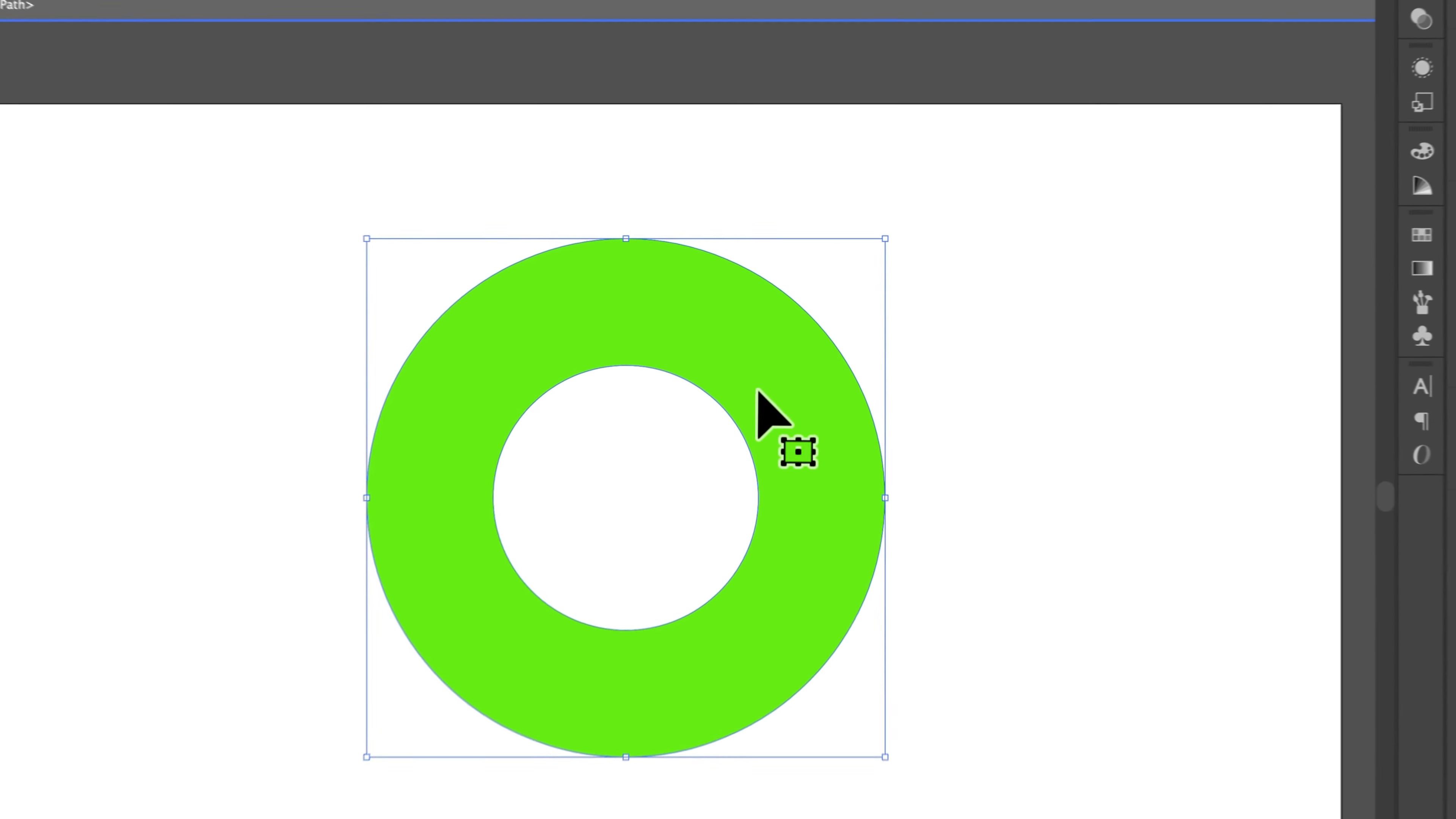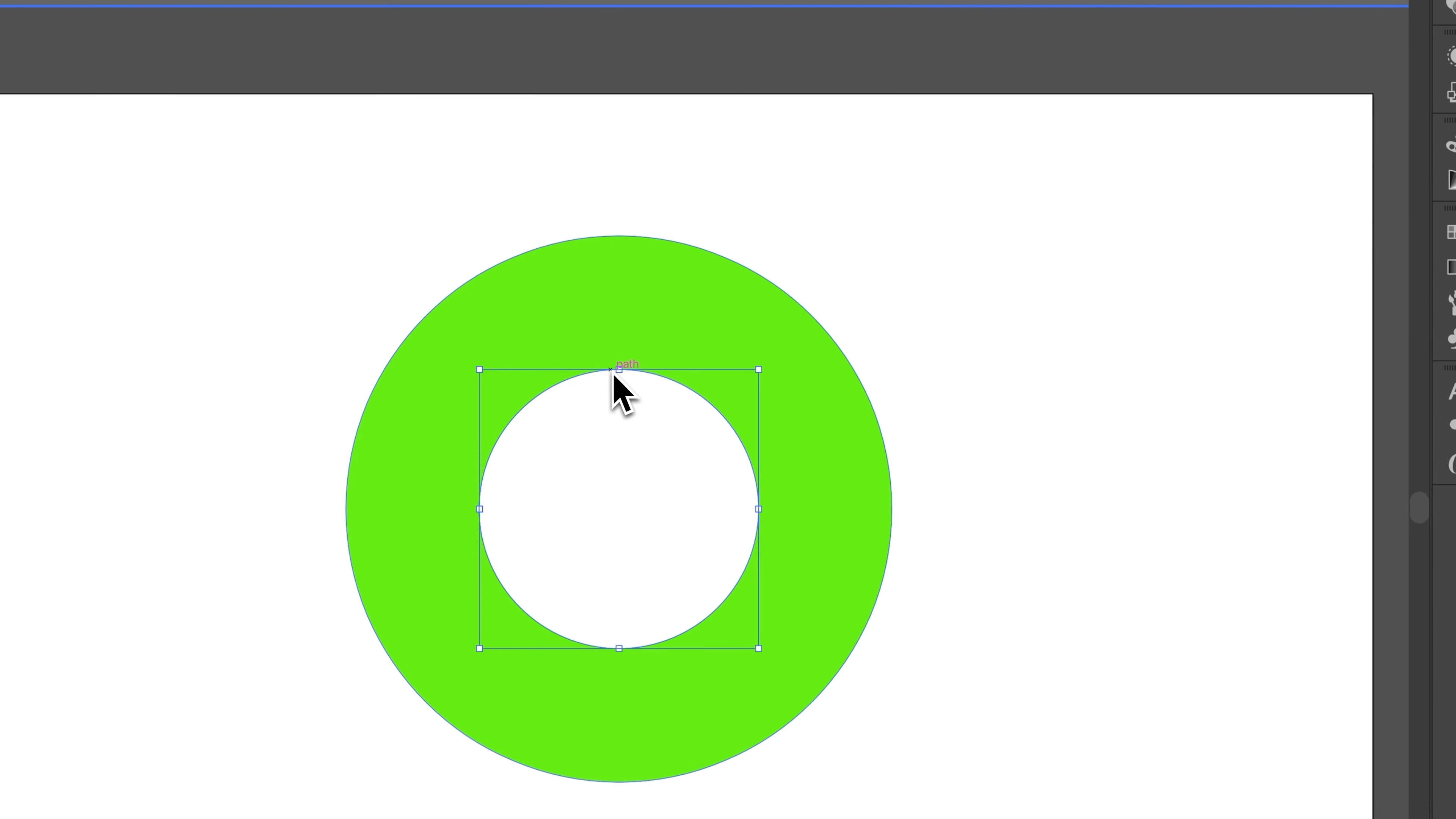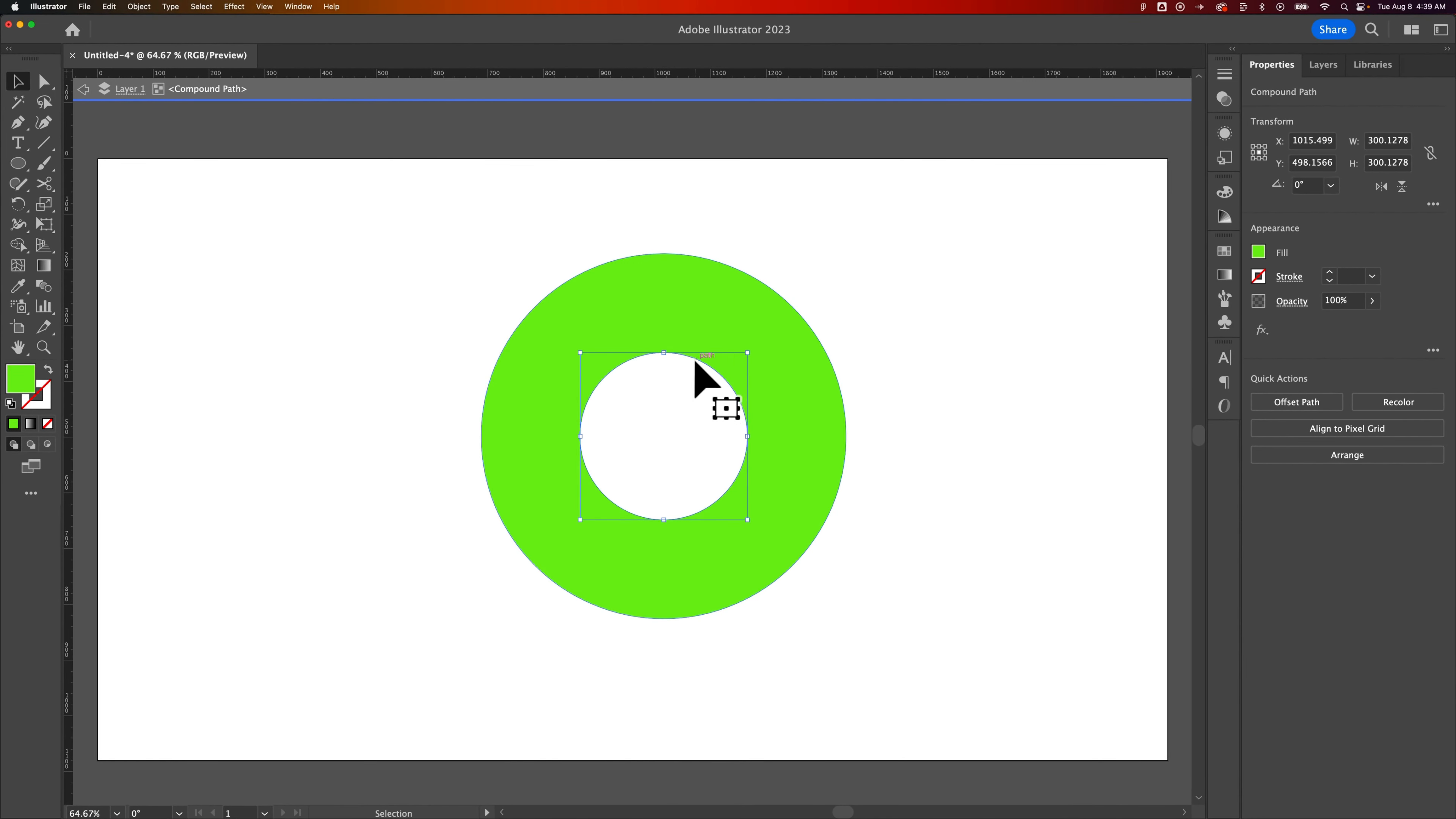Also, you can double-click in here. And you're inside the compound path, where you can select these different areas. And you could even scale this up and down by holding Shift and Option or Alt to kind of scale it up and down. You could even move it around.